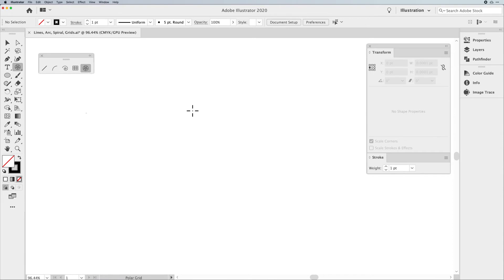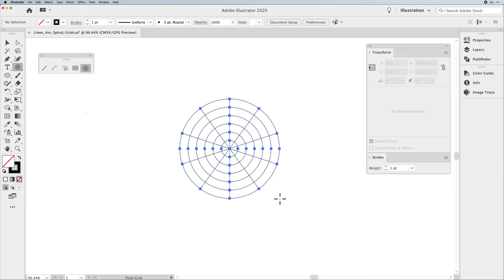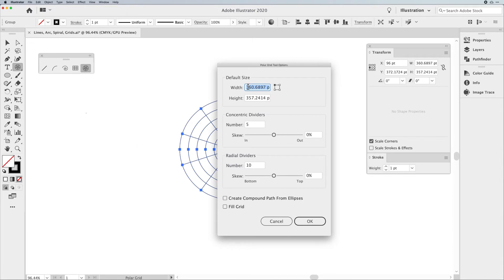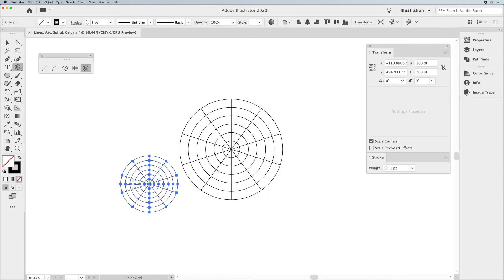Next is the Polar Grid tool, one of my absolute favorites. The polar grid tool does two things: it allows you to create radial as well as concentric dividers when drawing this shape. If you simply click with the tool, you can control the size with width and height, the number of concentric dividers — I'll set five concentric circles here, noting the outside doesn't count — and then the number of radial dividers radiating out from the center, giving you a perfect shape.